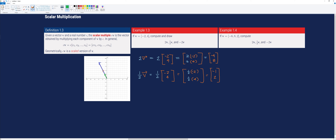Finally, let's perform the operation negative 2 times vector v. That is negative 2 times the column vector [-2, 4]. We multiply each component by negative 2. The result is [4, -8].